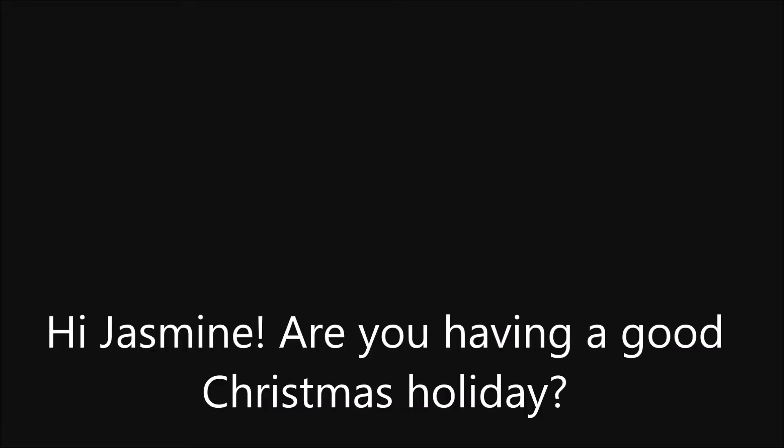Workbook unit 1, page 11, exercises 3 and 4. Listen to Jasmine and Mike talking on Skype. Hi Mike! Hi Jasmine, are you having a good Christmas holiday? Yes, I am. There's so much to do in London. That's great.